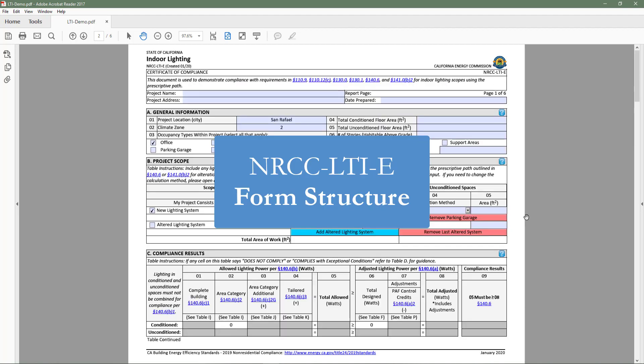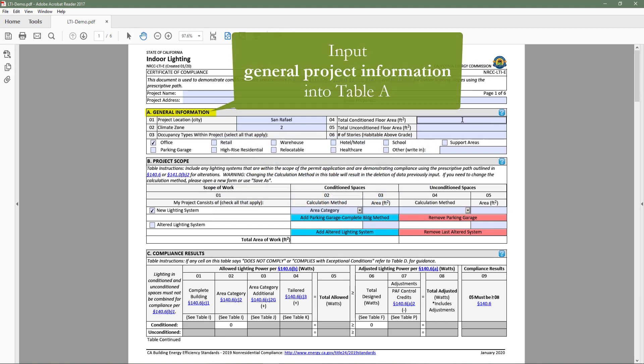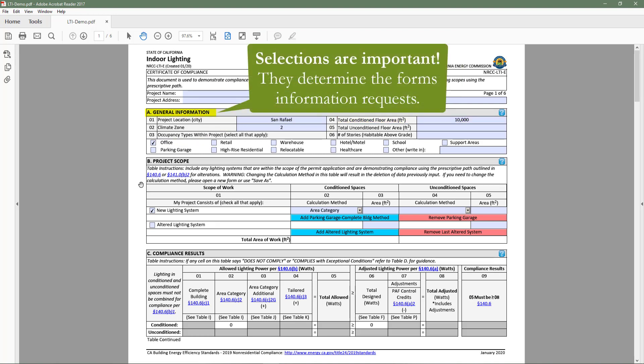Now let's cover the basic structure of the indoor lighting form. The documentation author will indicate general information in table A such as climate zone, occupancy type, and condition floor area. These inputs are important because the dynamic form will limit information requests based on user selections.